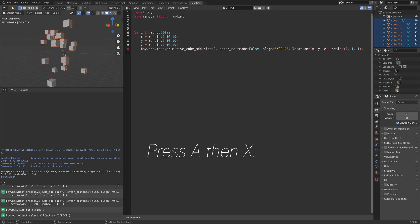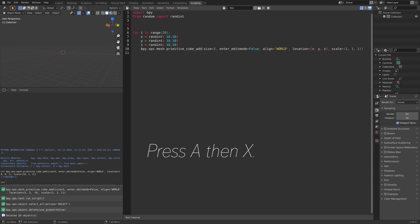Let's press A, then X, to delete everything. Then next, we can take a look at the while loop, which essentially does the same thing, but as long as the condition holds true.